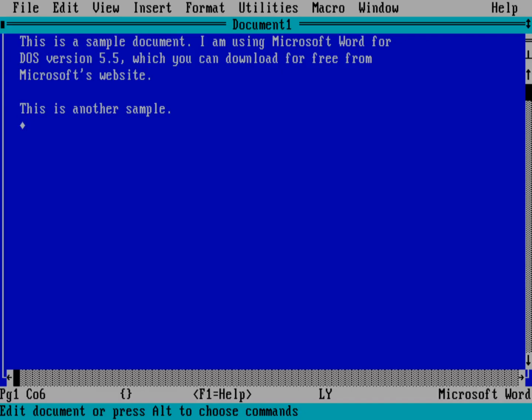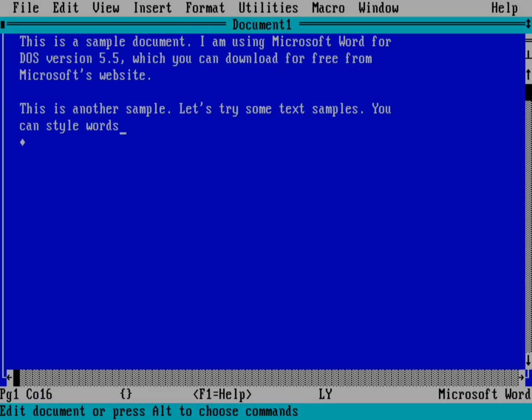You can also use some of the shortcuts that you're kind of familiar with on modern word processors. So if I were going to show some text samples. So let's try some text samples. You can style words in. I'm going to do a control B. And normally that would turn on bold, right? That turns on bold here.